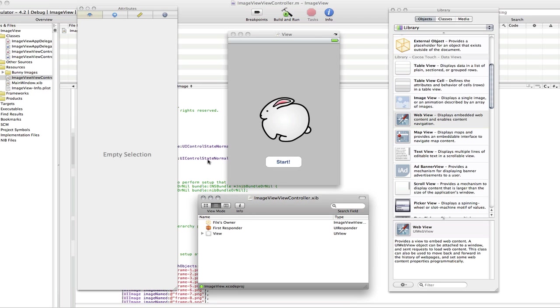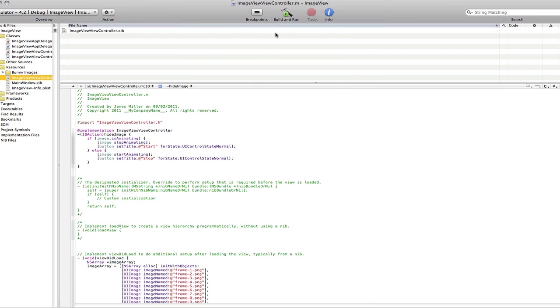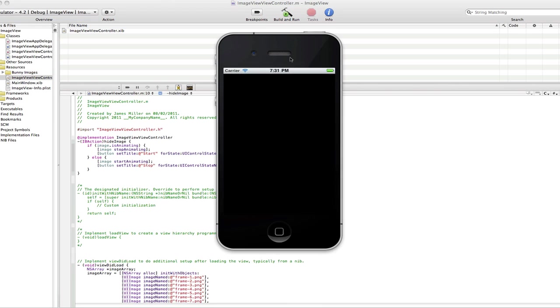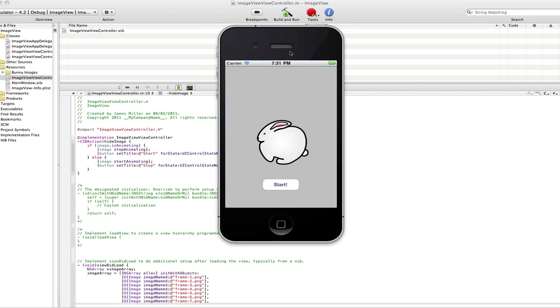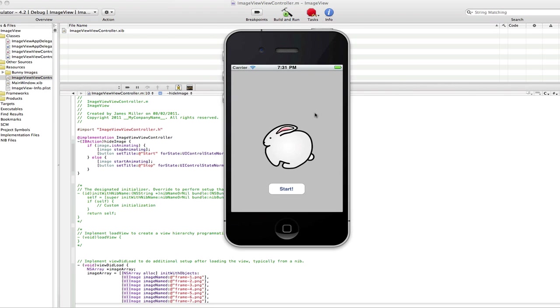So, once that's done, that's it basically in interface builder. So, we can save that. Go back to Xcode and build and run. So, here's the simulator here. And there's our app. You can see our bunny.